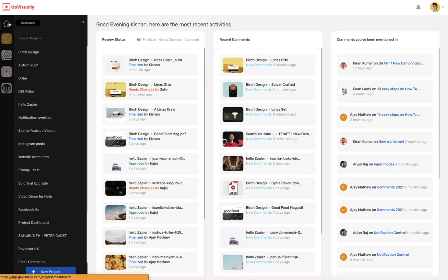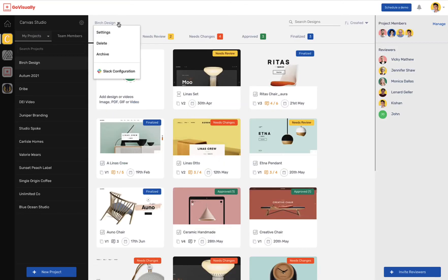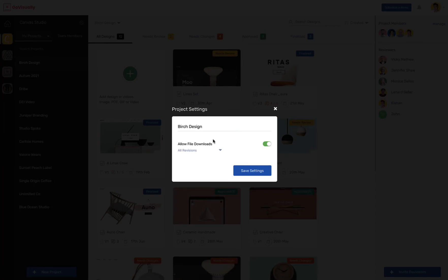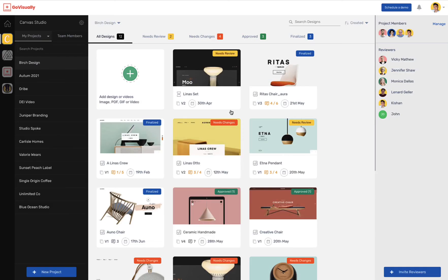The Activity Dashboard makes it easy for team members to see all activities from reviews to comments in a single glance. GoVisually also gives you the option to enable file downloads. You can enable this in the project settings. You have two options: one is to allow downloads at any stage of revision, or alternatively, only once the design is finalized. Reviewers or clients can then simply download the files by clicking on the Download button.